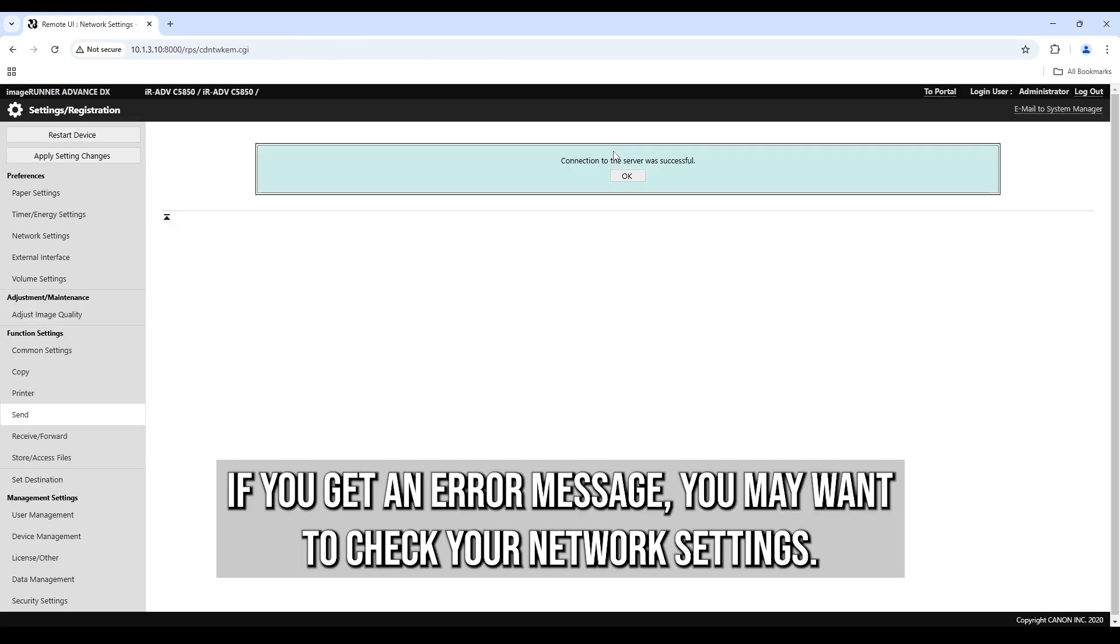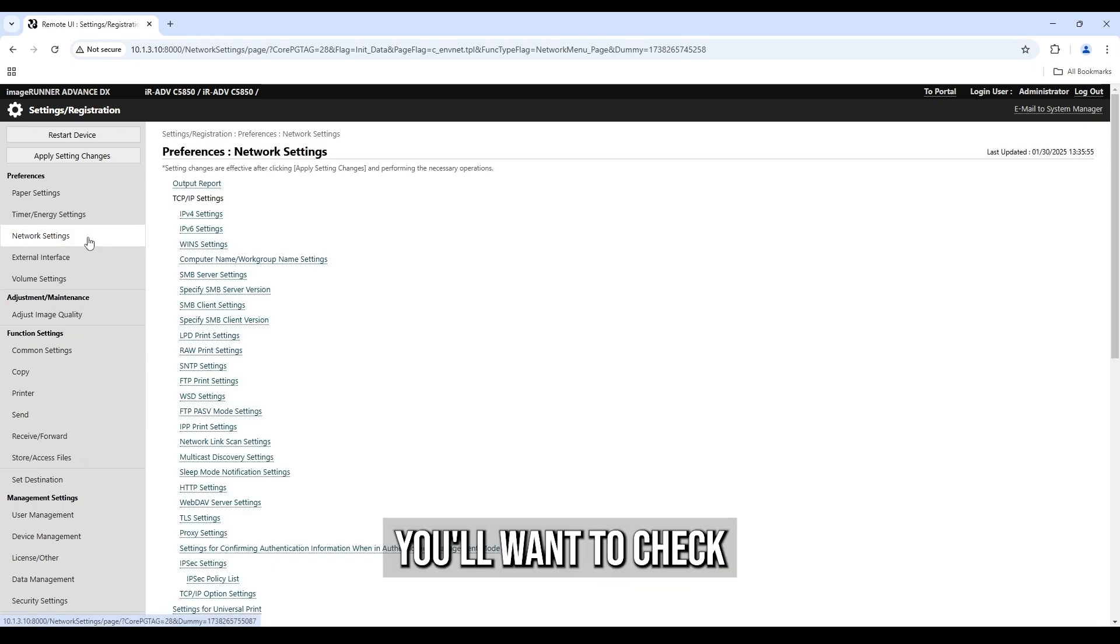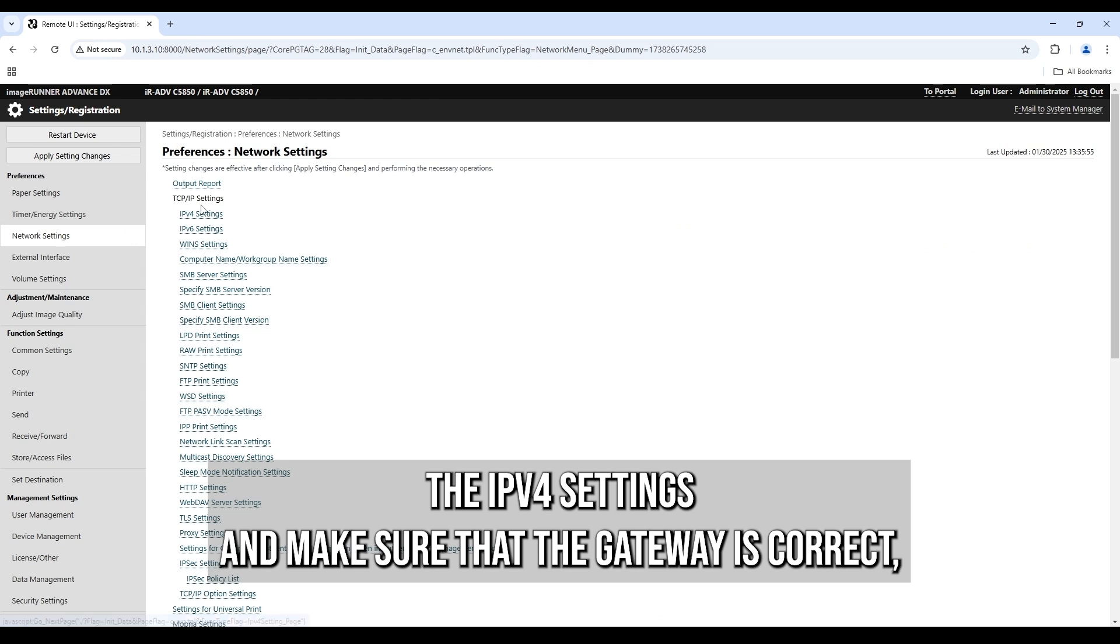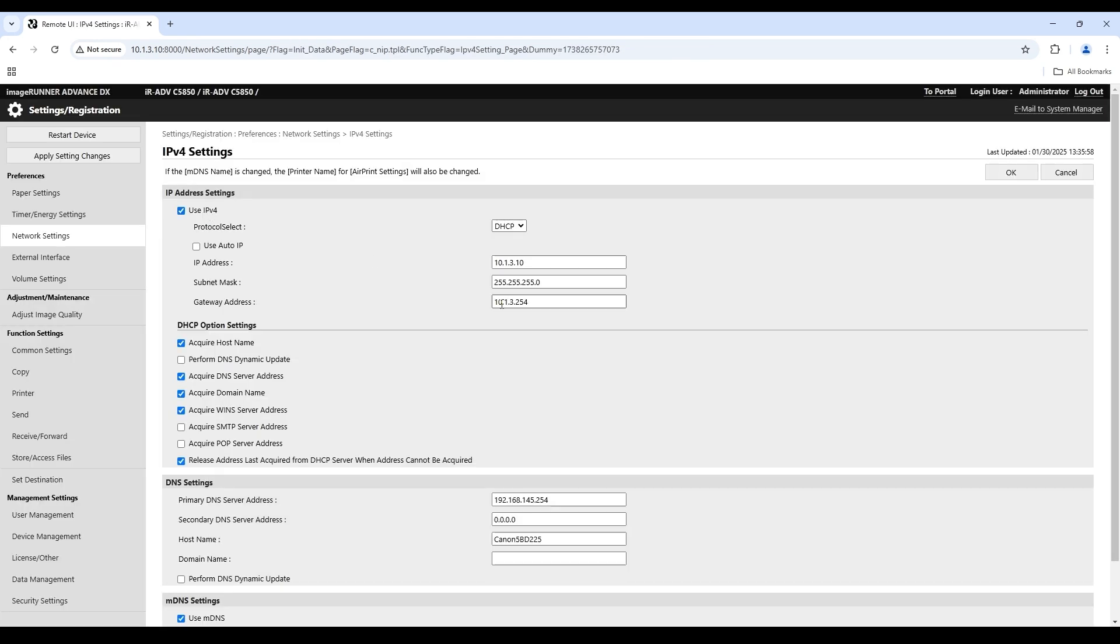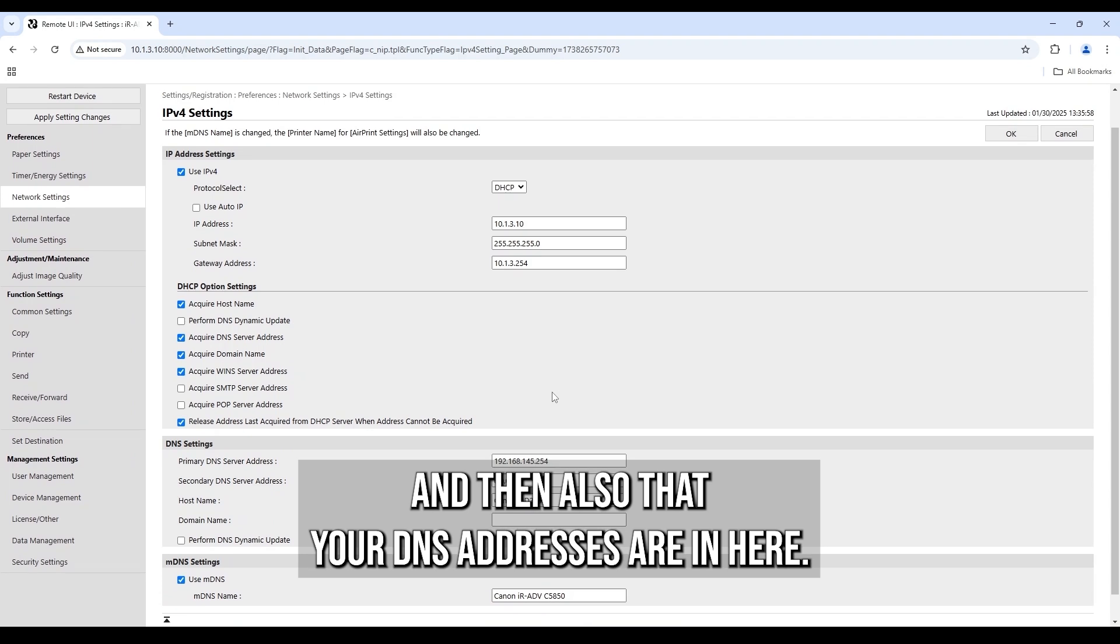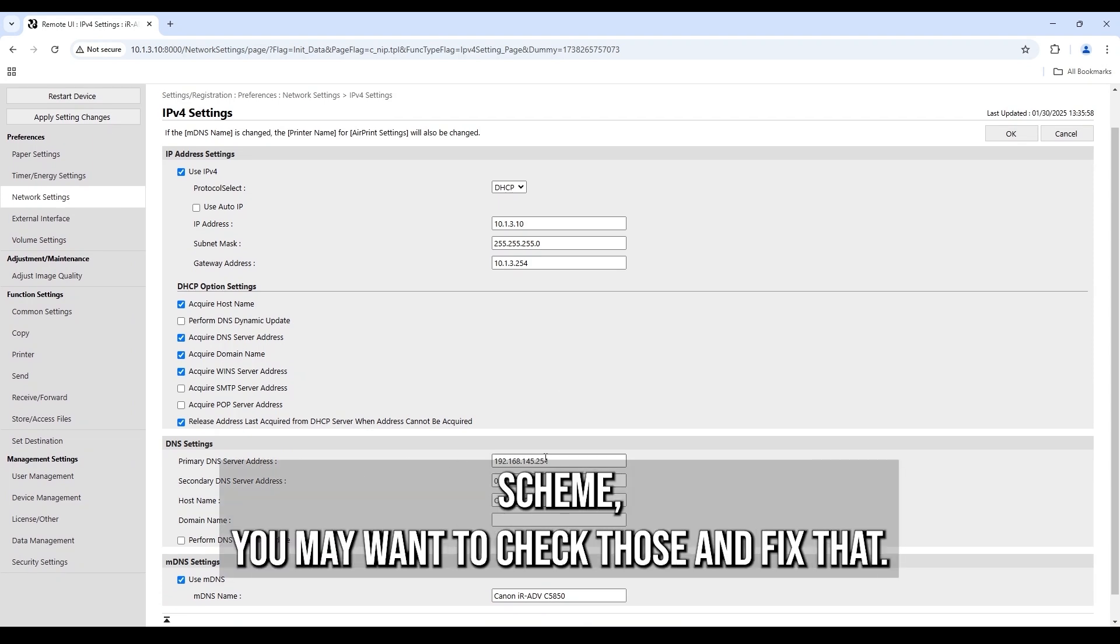You'll want to check the IPv4 settings and make sure that the gateway is correct and then also that your DNS addresses are in here. So if it's blank and if this doesn't match the IP scheme, you may want to check those and fix that.